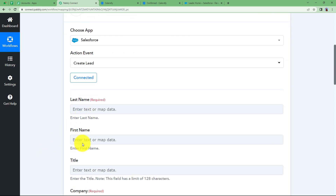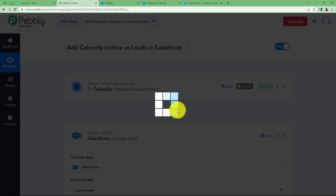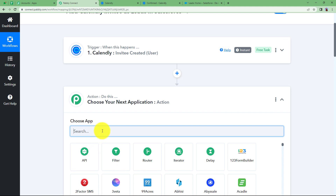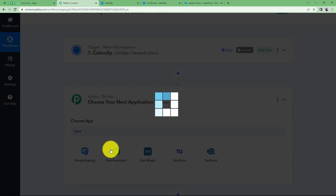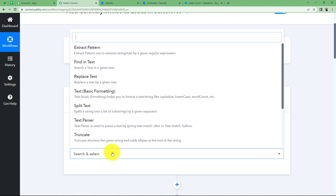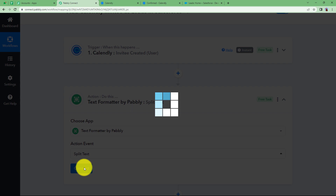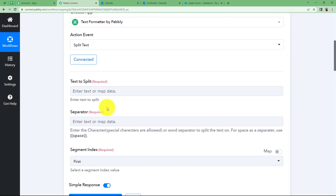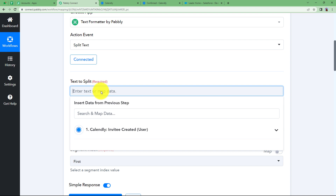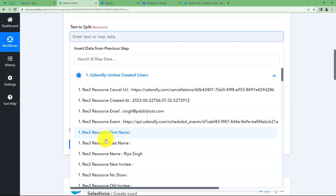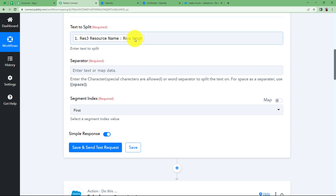We notice that Salesforce requires the first and last name separately. So we need to add a small step to separate the name. Click the plus button to add an action step between the trigger and action — the step is Text Formatter. Text Formatter is a feature built inside Pabbly that allows us to make changes to text. I am going to use Split Text and click Connect. Now we will map the data that needs to be split — mapping means taking the data from the previous step so that every new entry updates dynamically. Click on the dropdown and choose the complete name.